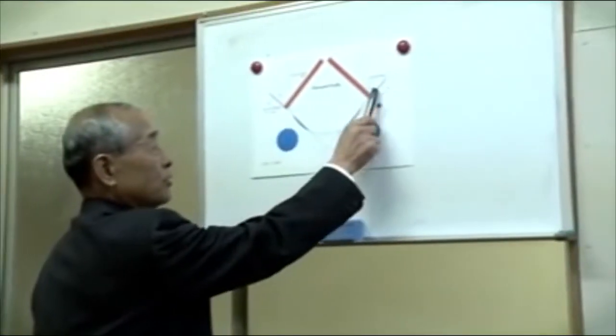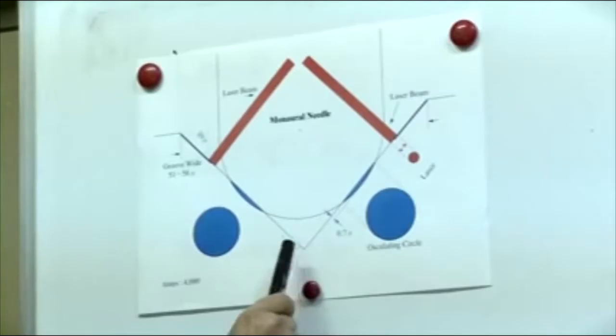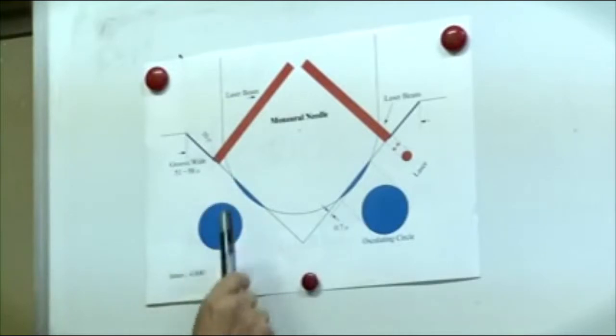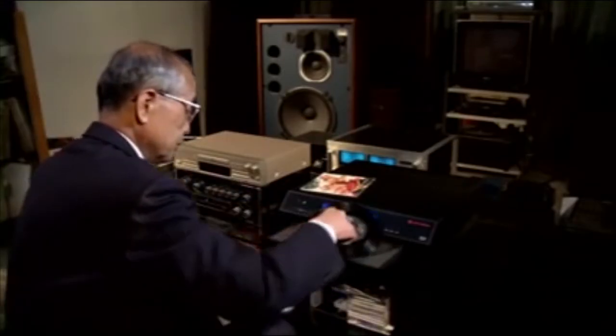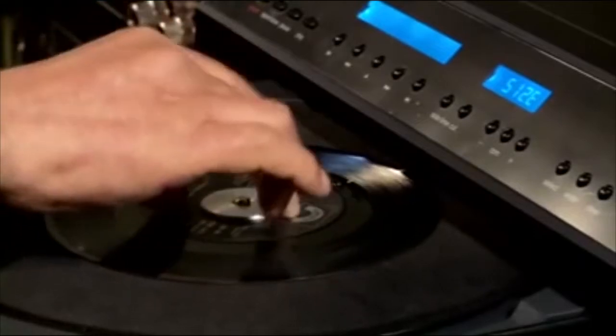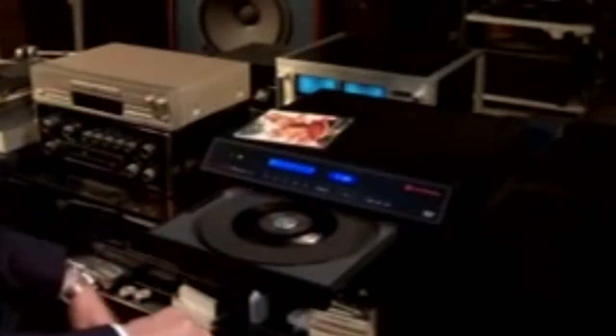This turntable from ELP is every vinyl collector's dream because it will never damage the record. The laser bounces harmlessly off the grooves of the record for a digital read of an analog surface.